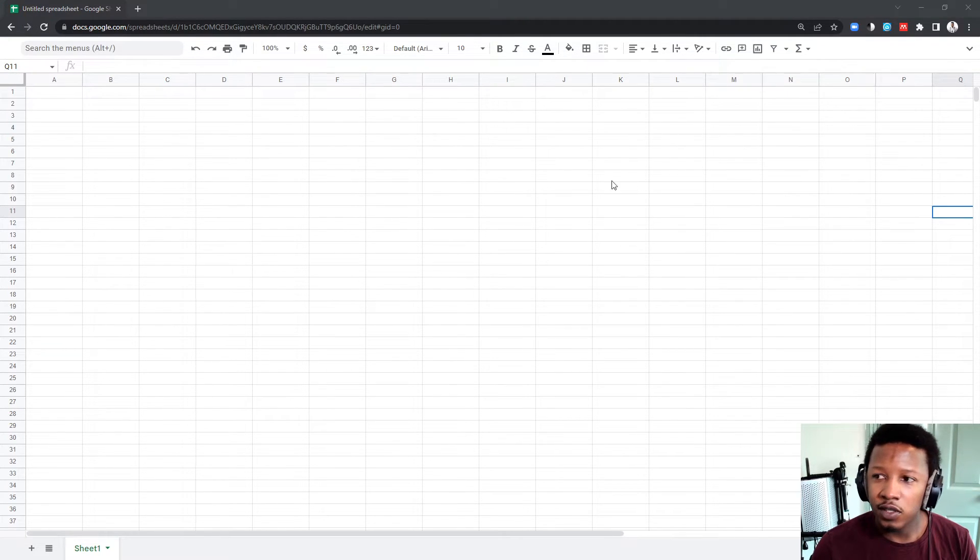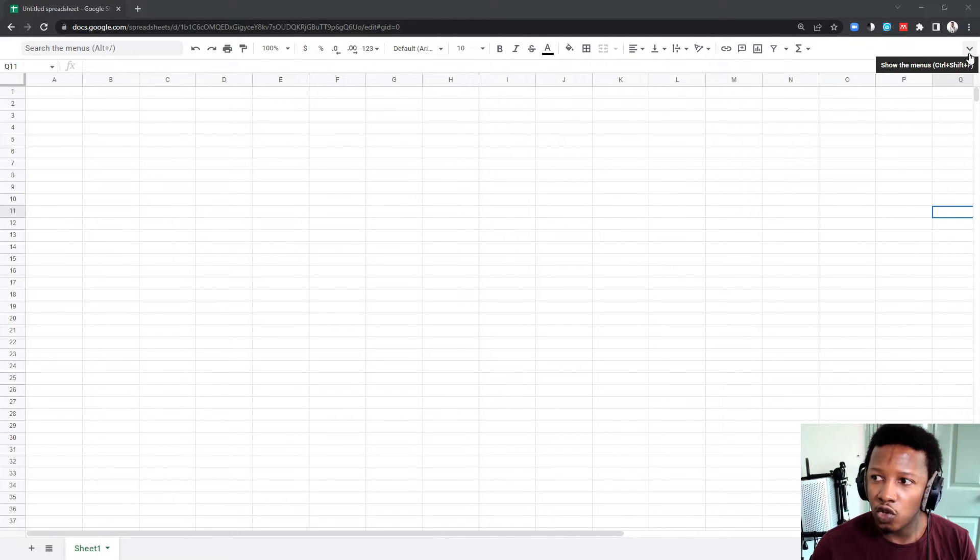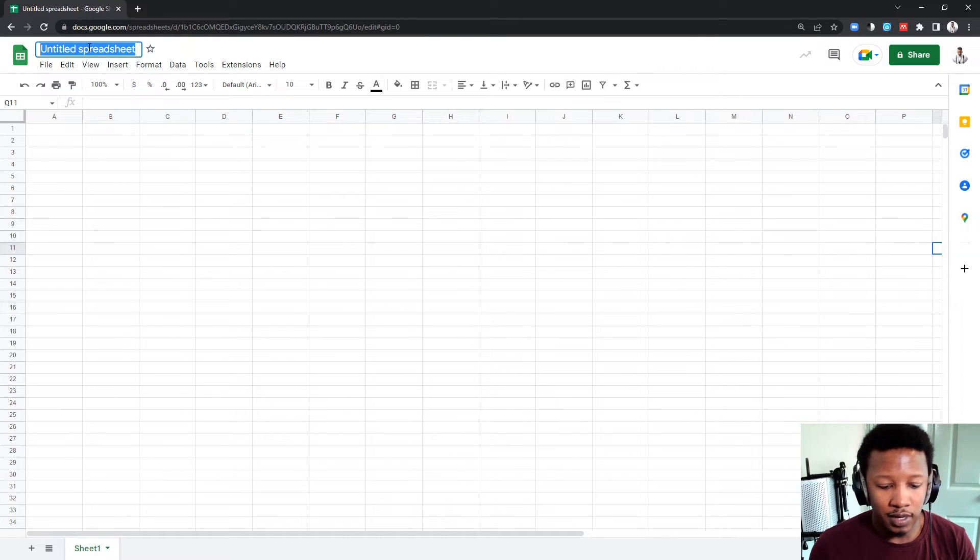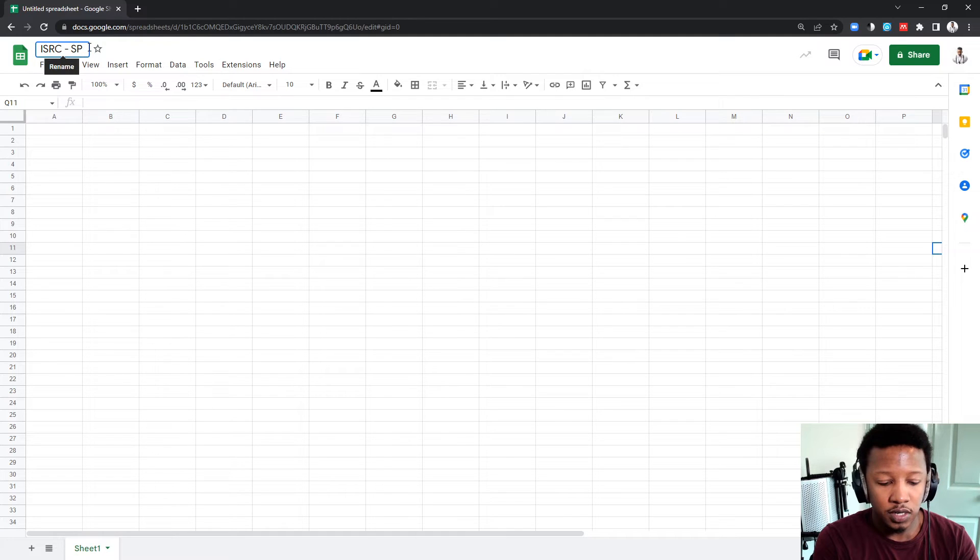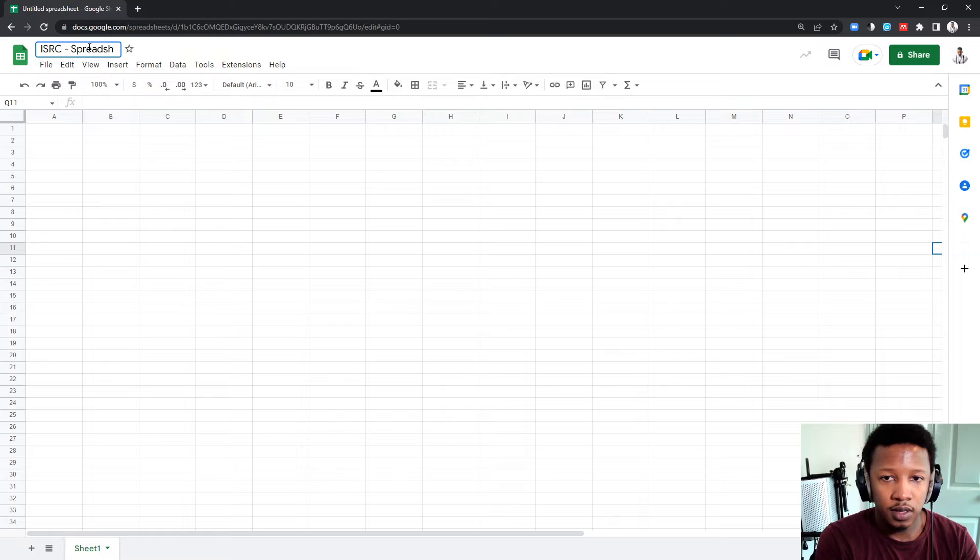If yours doesn't look like this, on the right hand side, you click on the drop down where it says show menus. So, you get all the menus in there, and let's name the sheet right at the top, ISRC spreadsheet.